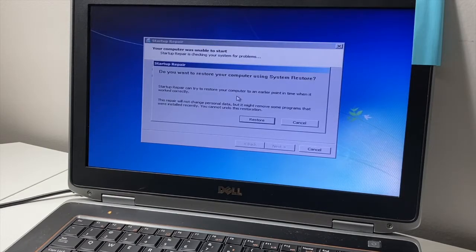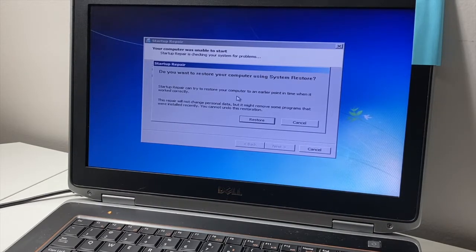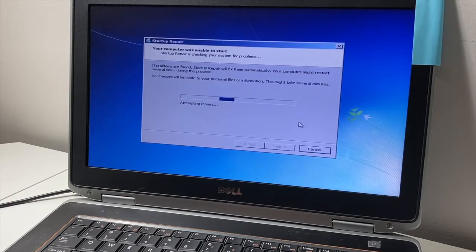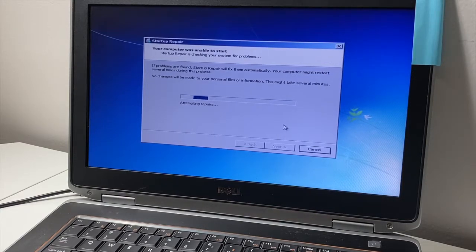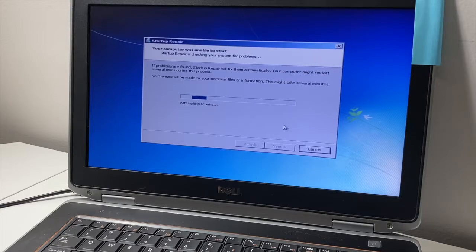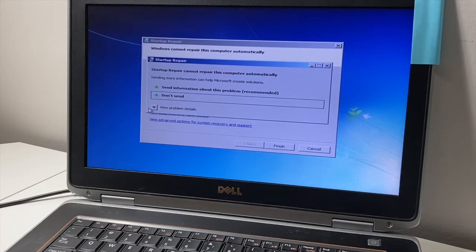It will take a minute to run that diagnostic. Once you get to this startup repair screen, you can just hit Cancel — we're not going to do the repair. This screen will be running some diagnostics on the PC or laptop for maybe up to an hour, so just be patient.